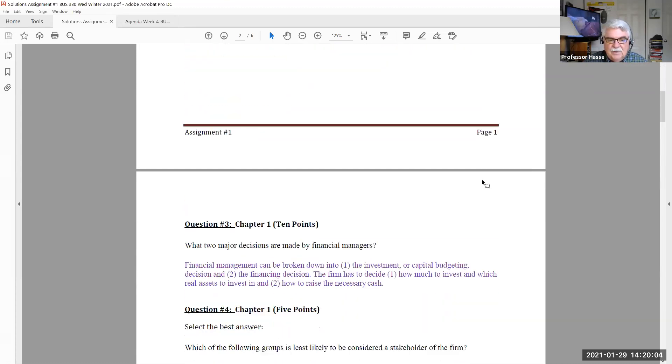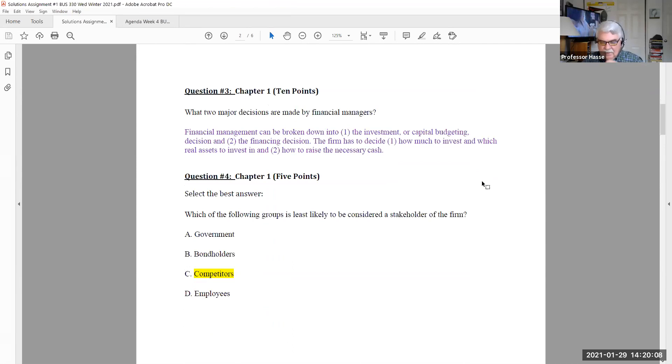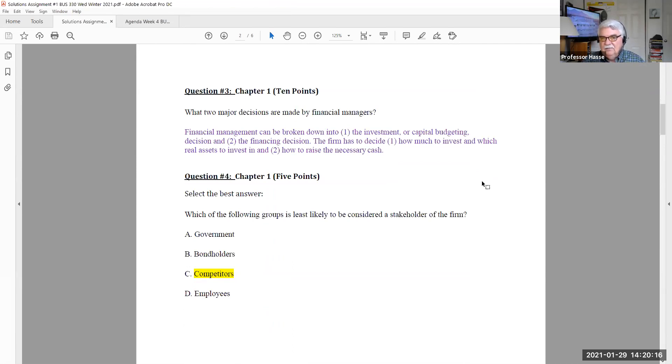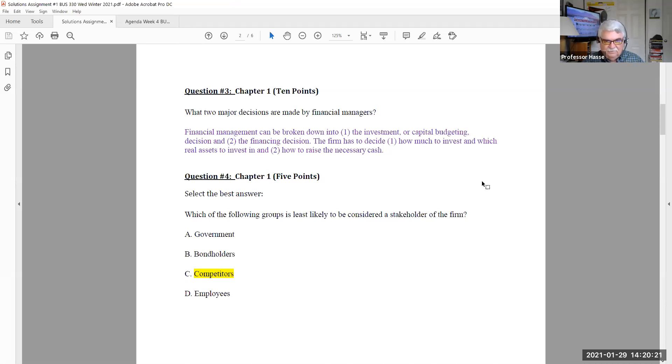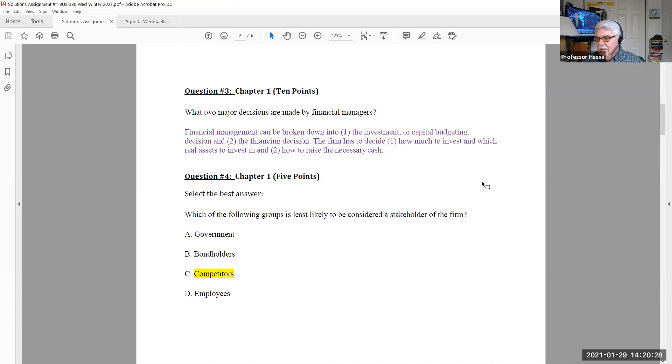Question number three is, what are the two major decisions that are made by financial managers? They basically are two: the investment or capital budgeting decision, where do we make the investment and what assets, and how are we going to finance that investment, where is the money going to come from? Those are the two major decisions: investment and financing.